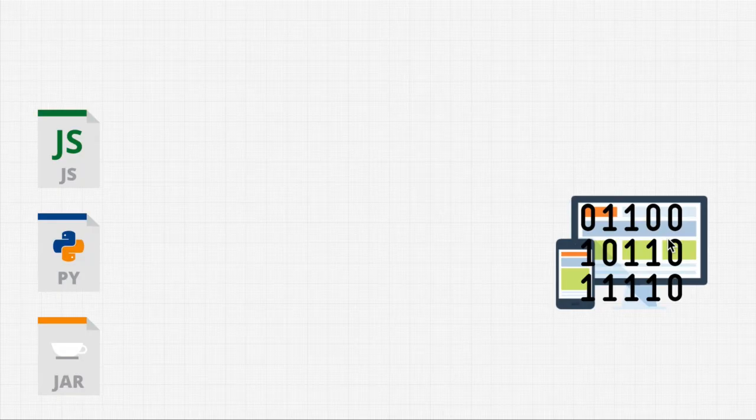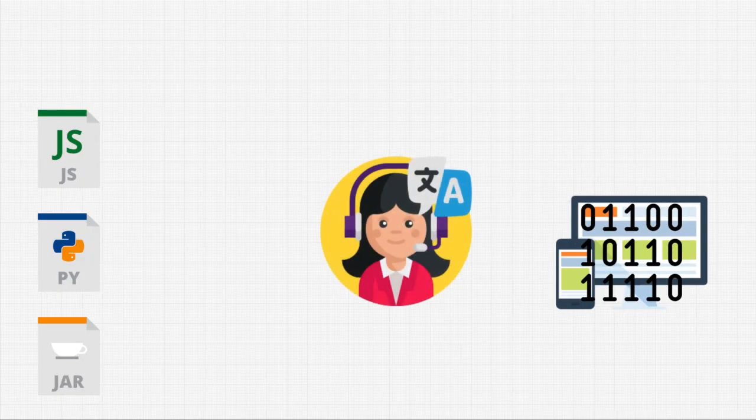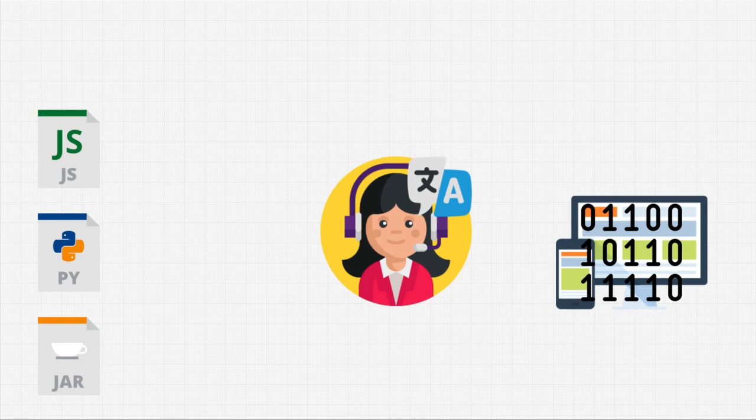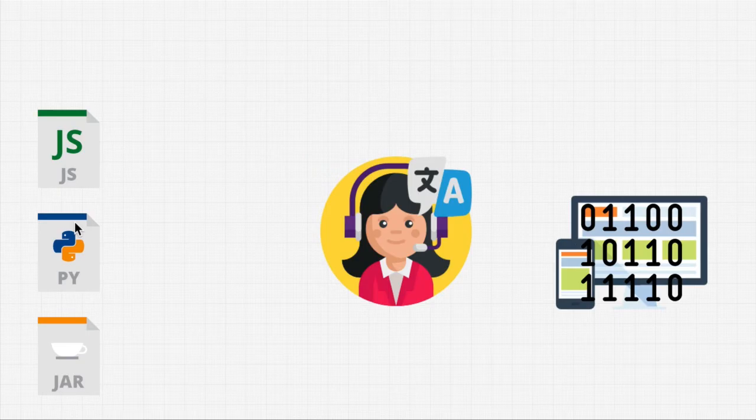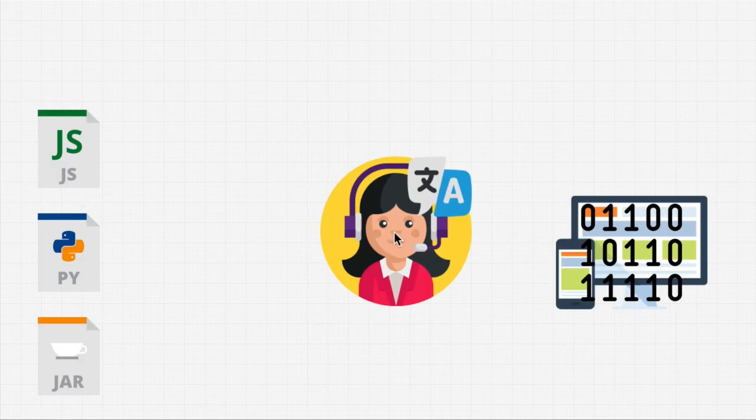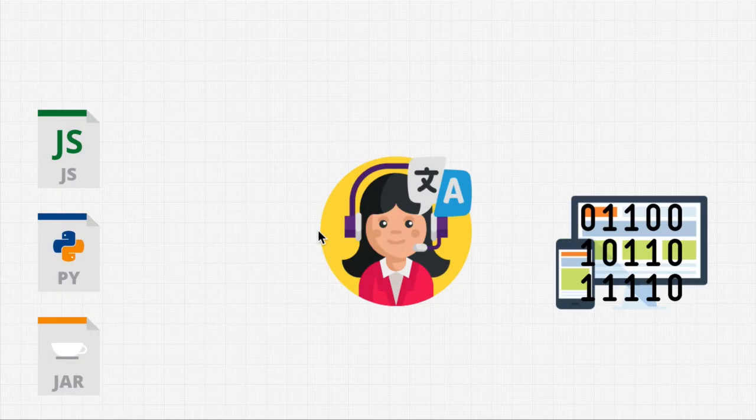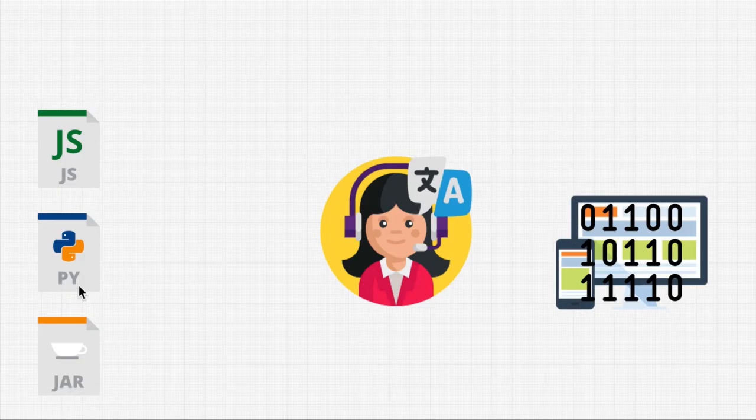Well, we need a translator. We take our code that we write, what we call a source code, written in a programming language, and we give that to a translator that can understand that language but also understands machine language. And this translator just translates these files for us.